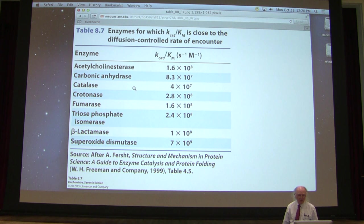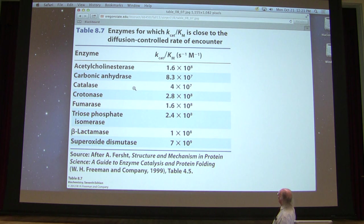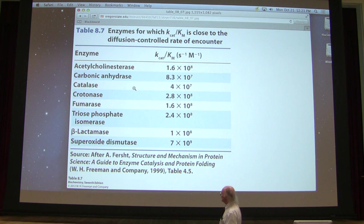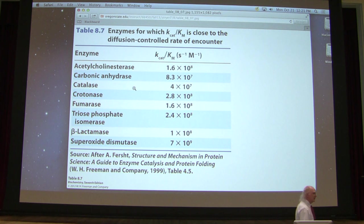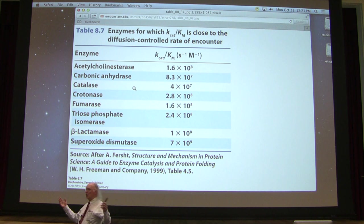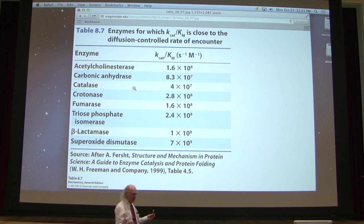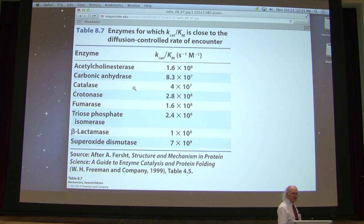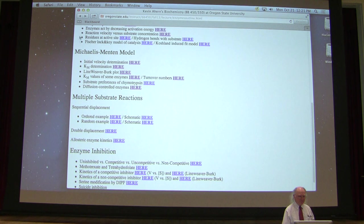Examples of perfect enzymes show a Kcat over KM ratio all in the range of about 10⁸ to 10⁹. The example I like to point out at the bottom is superoxide dismutase — we like this enzyme to be perfect because it removes toxic superoxides from our cells. Superoxides cause oxidative damage and do nobody any good. If there's one thing we want to get rid of the instant it's made, it's a superoxide. Fortunately, we have a perfect enzyme to do just that.